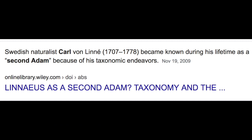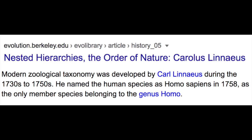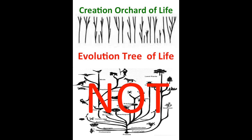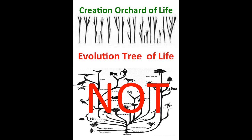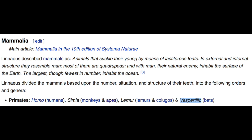In his lifetime Linnaeus was called the 'second Adam' because the first Adam named all the animals and Linnaeus came along and renamed them in Latin. He classified humans as Homo sapiens and placed us in the genus Homo in 1758 as the only member of that species — a totally separate kind — because the Latin noun homo means 'human being.' However, he had to place humans somewhere, so he placed them into the class Quadrupedia along with apes and sloth, and in 1740 he added anteaters to this group.